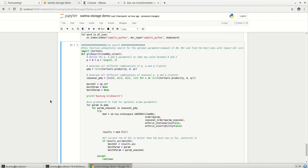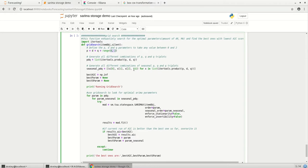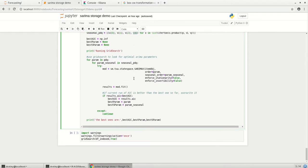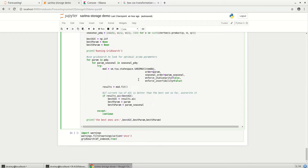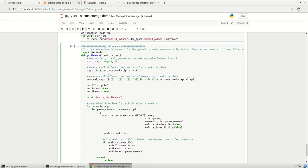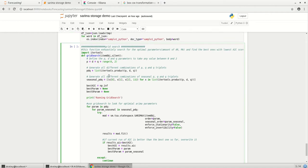So there is another concept of grid search wherein you can just specify the values of P, D and Q in what range you want, and give the number of iterations of 132, and it will give you the best value, the best model with the least AIC value. So usually you need not go through all the statistical things whatever we did then come to a conclusion. You can just run a grid search with the appropriate values and you will get the required result. It takes a lot of time to run the grid search so I'm not running it, but it gives you very good results.